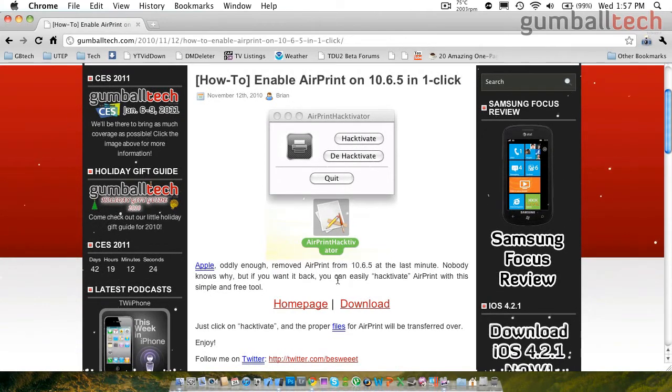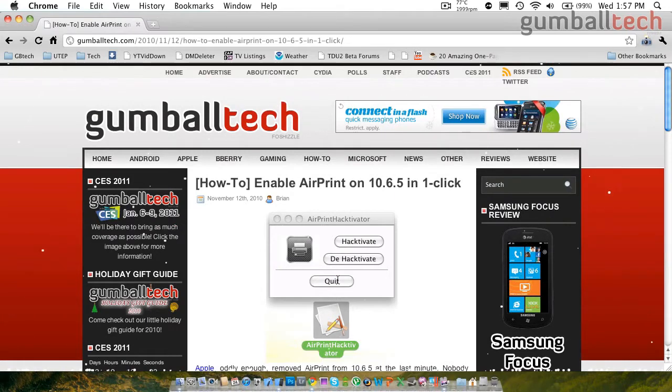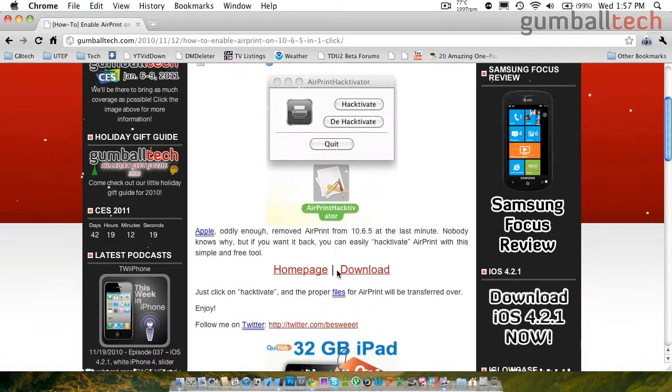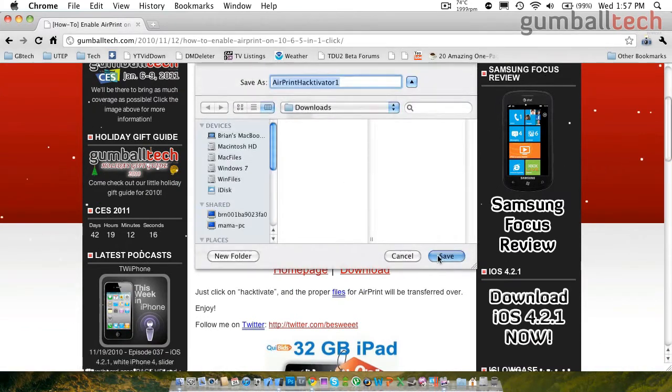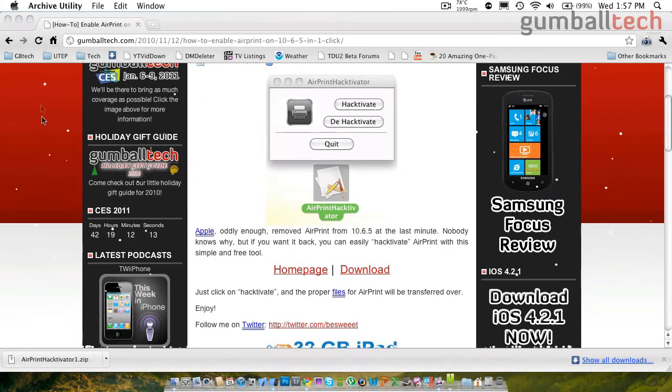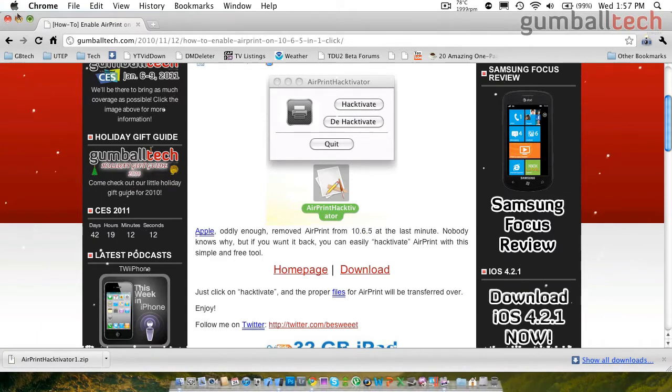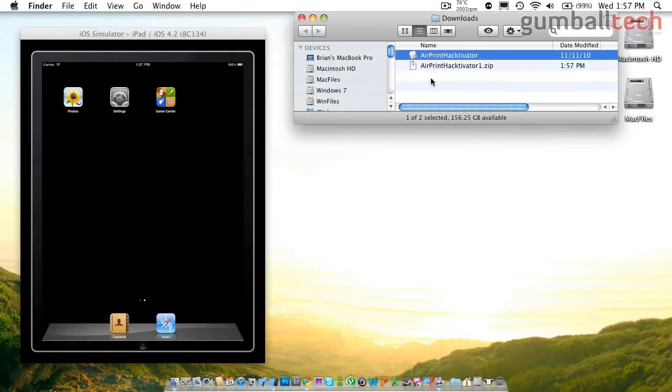So the first thing you need to do is click on the link down below in the description and it basically takes you to our how-to post. And then you need to click on download and save the zip file to your computer. Then after you've saved it, you need to open it up and out comes a .app file.